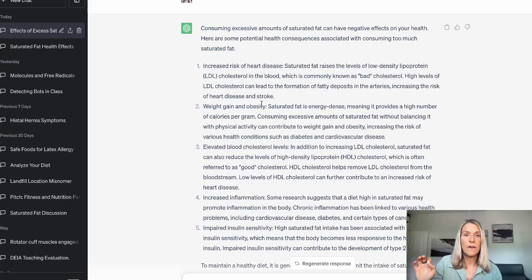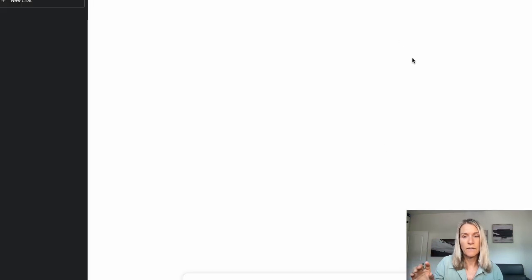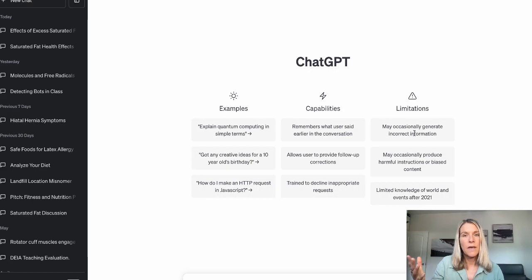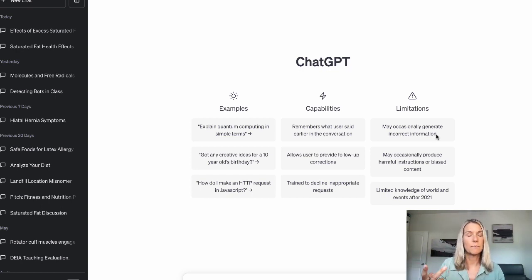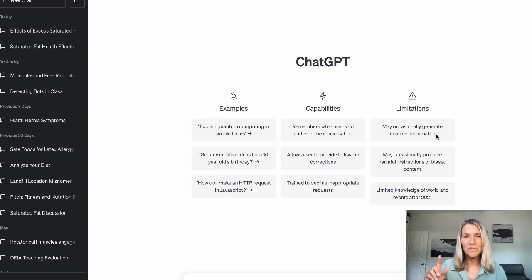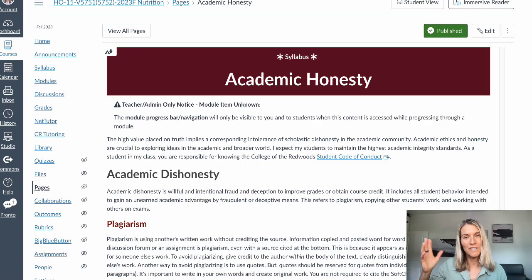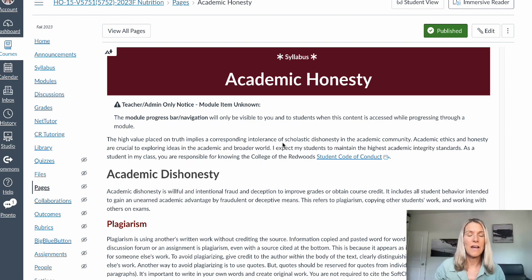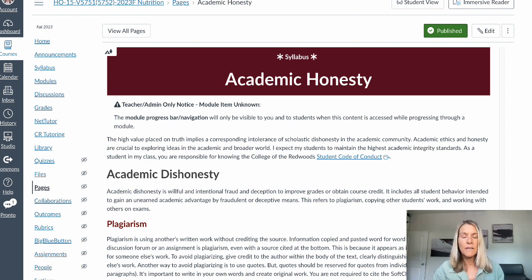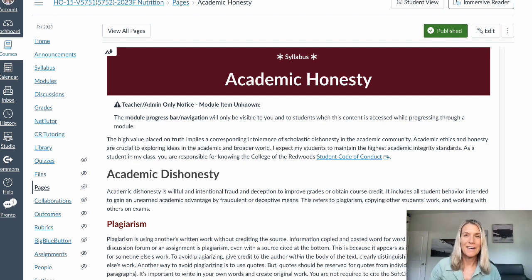ChatGPT itself acknowledges its limitations right on the front page — it may generate incorrect information, incorrect resources, and can be biased or even racist, since it's pulling things from the internet and not everything online is correct. Those are also signs I typically recognize when someone is using AI-generated text. If you have any questions I'm happy to answer them or meet with you, since some of this is nuanced. That's the end of our talk on academic honesty.